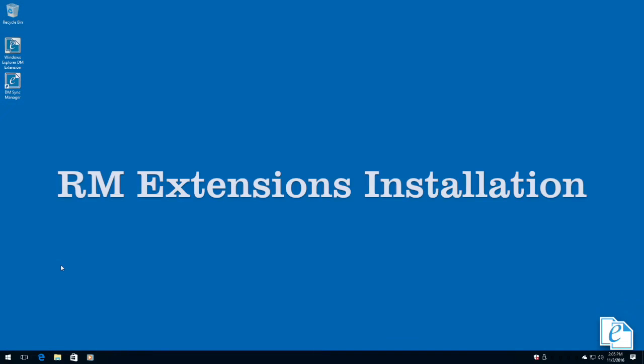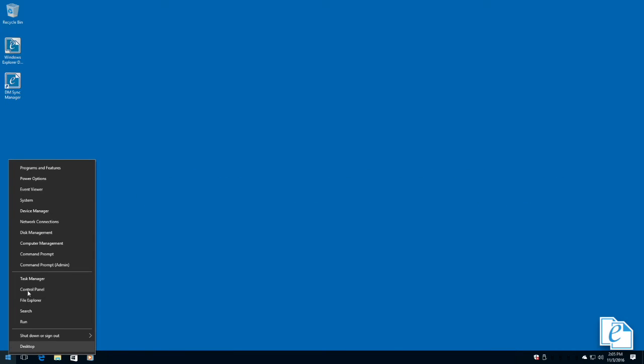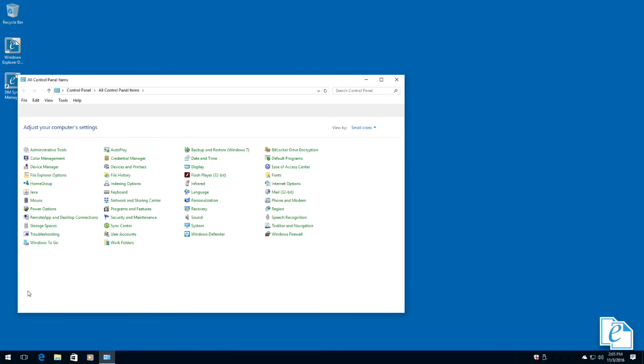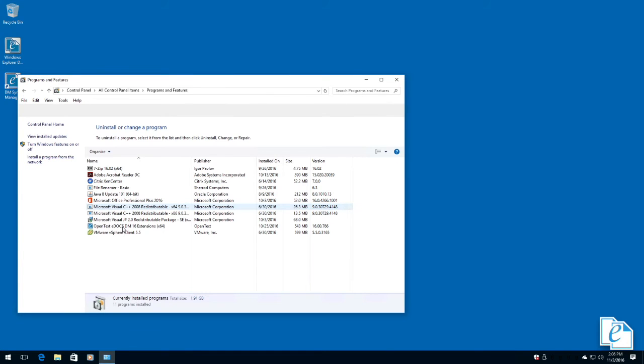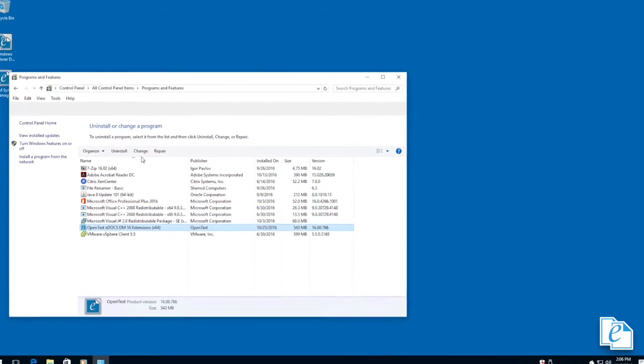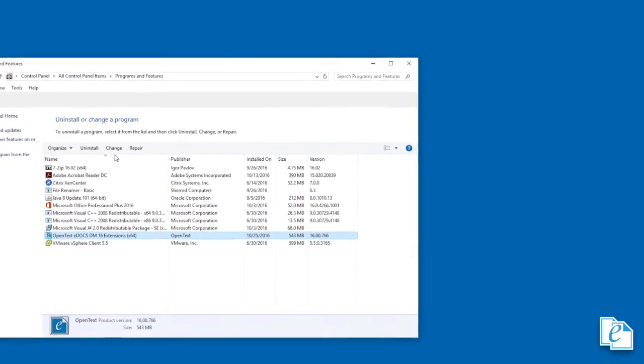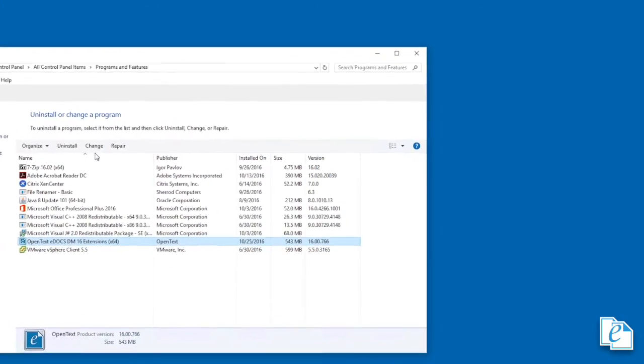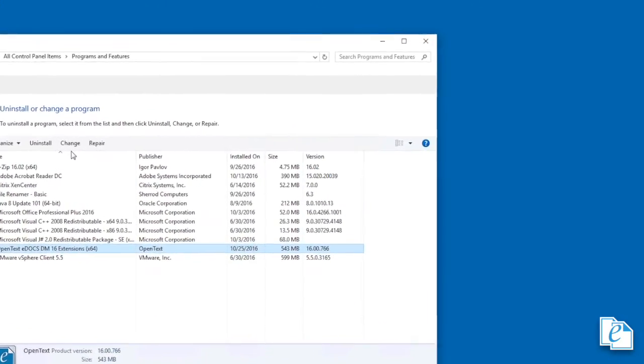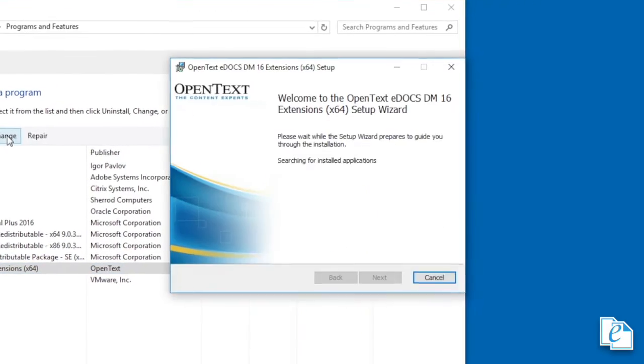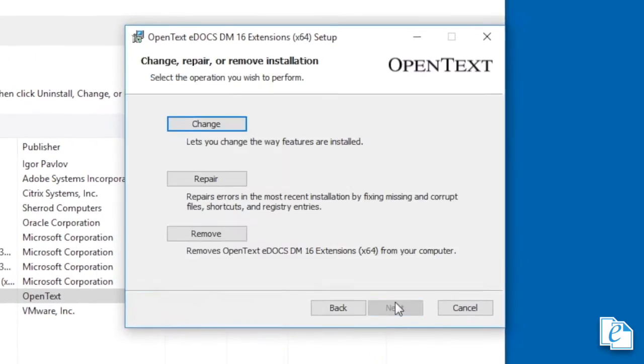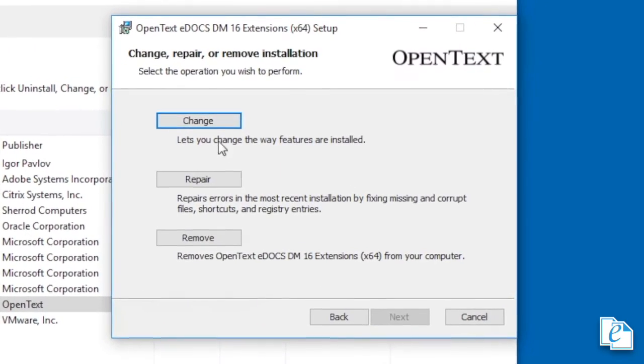Now let's take a look at the installation of RM extensions. RM extensions allows eDocs extensions to include typical records management and user functionality. Since RM extensions is a subset of DM extensions, at a minimum, the Windows Explorer DM extension or Microsoft Outlook DM extension must be installed on the client workstation.